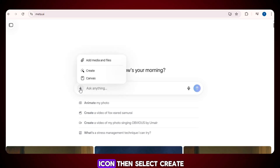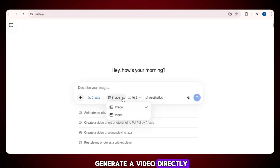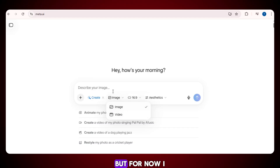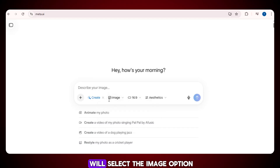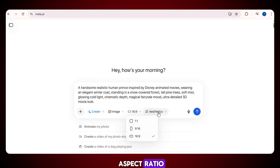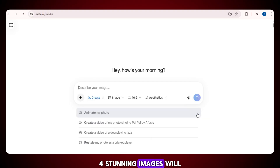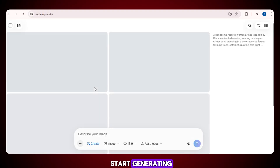To start, click on the plus icon, then select create. If you want to generate a video directly, you can switch to the image to video option. But for now, I will select the image option. After that, enter your image prompt and choose your preferred aspect ratio. Once everything is set, click on generate. Four stunning images will start generating.